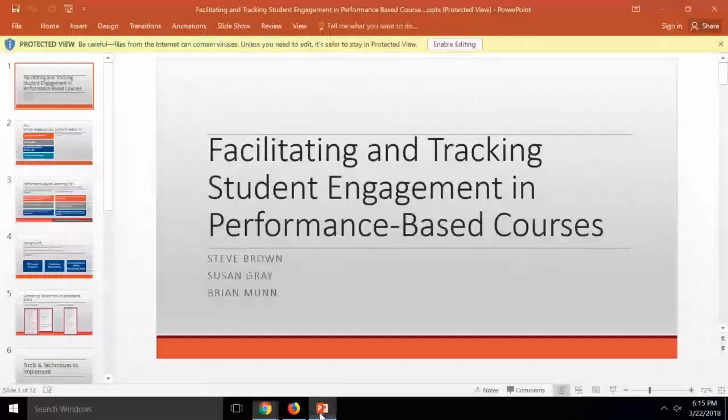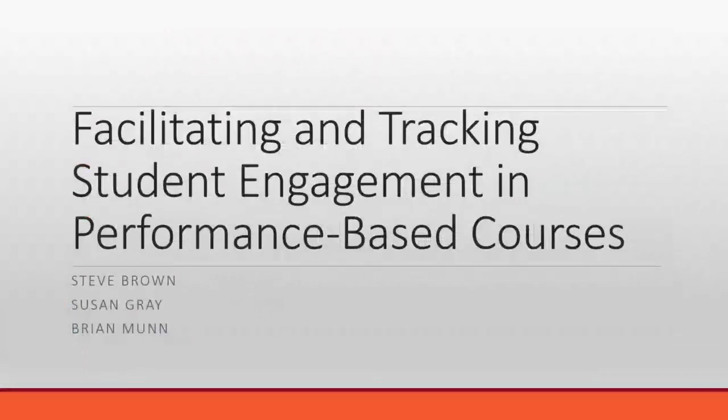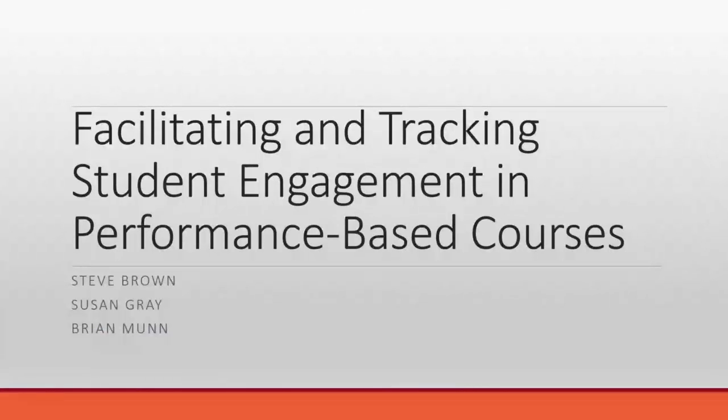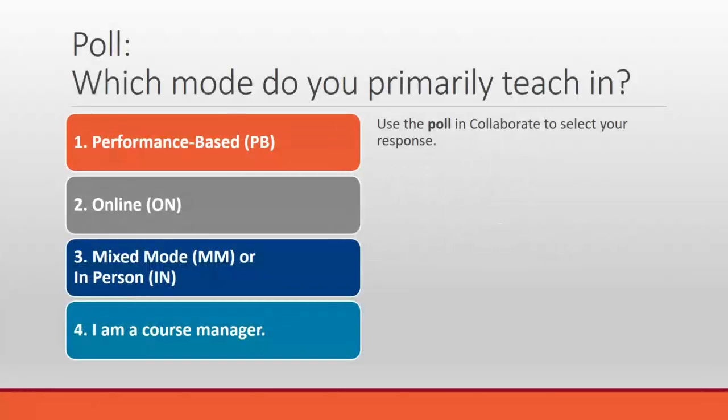Steve Brown and welcome to our presentation, hopefully interactive, about changes we have made in the performance-based Masters in Teaching Shells so that we can increase engagement and accomplish other things which are important for our program. Before I go any further, it would actually be really helpful if you all would answer the questions on the survey which we have for you, which is about what mode you primarily teach in.